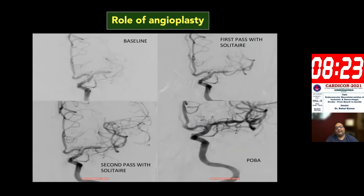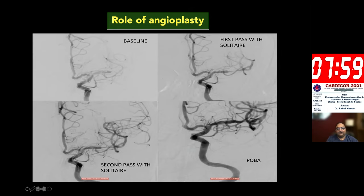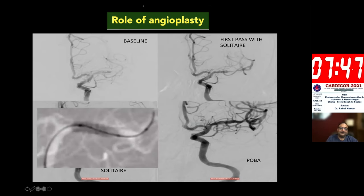Sometimes thrombectomy or thromboaspiration alone does not help. A patient with left MCA occlusion was treated with three passes of the solitaire stent retriever device, but each time the vessel would open and then reocclude. Angiography revealed intracranial atherosclerotic disease (ICAD) not letting the vessel stay open. In such situations, a stent retriever or aspiration will not work alone, so we proceeded with balloon angioplasty. After a simple plain balloon angioplasty, the vessel stayed open and the patient did well.